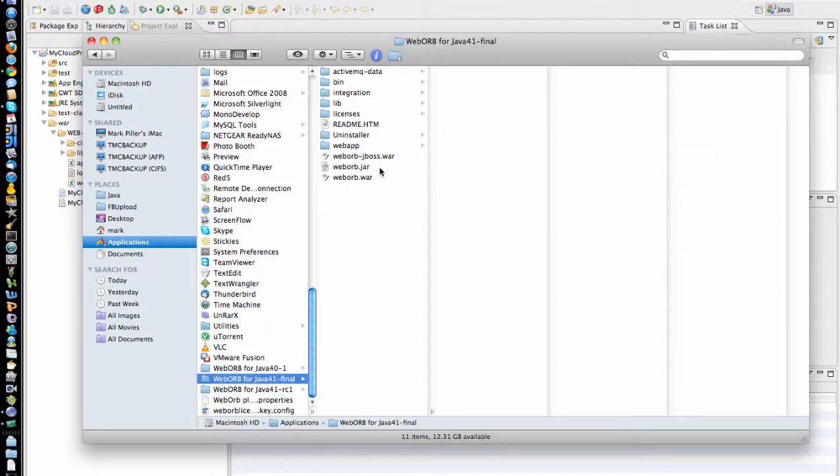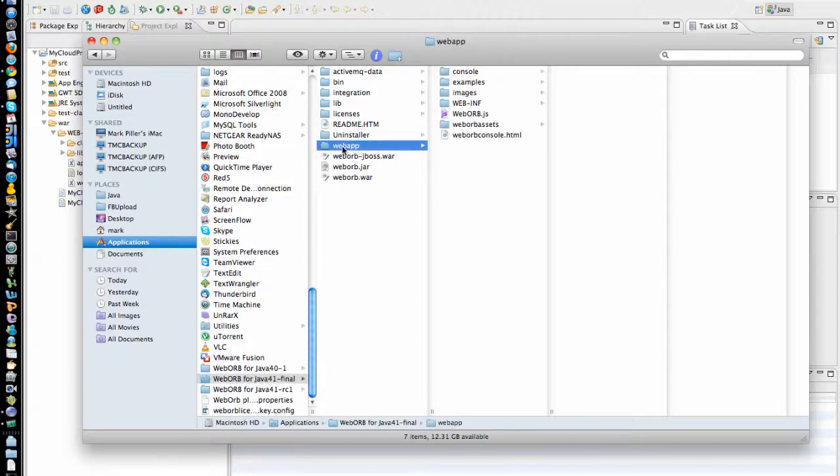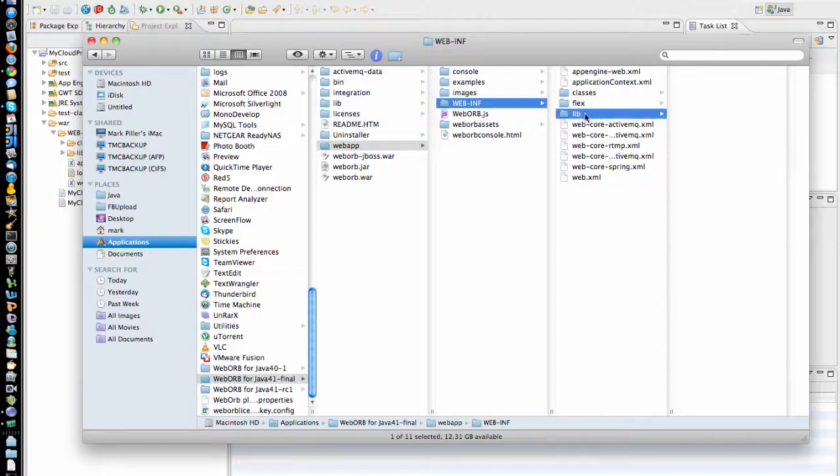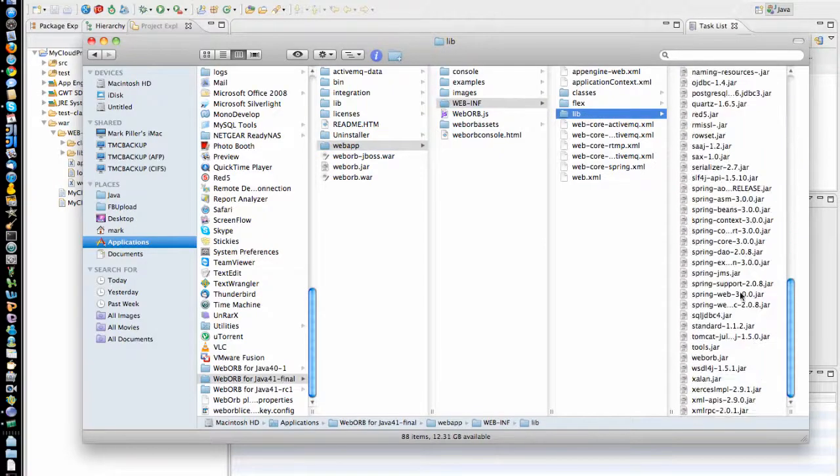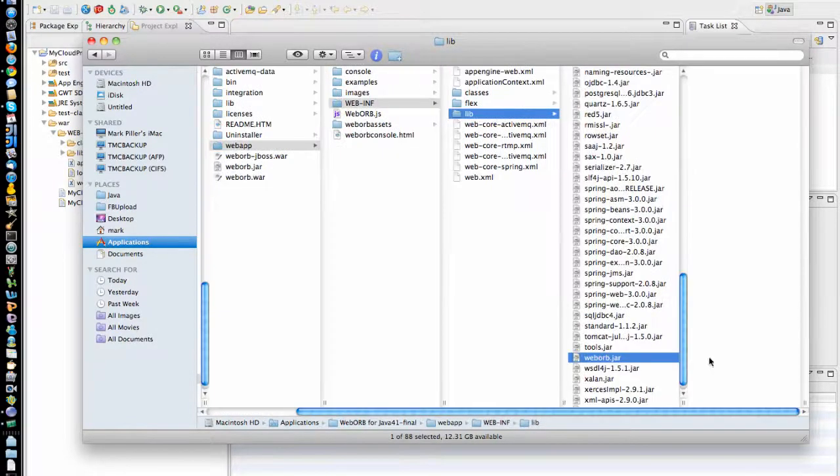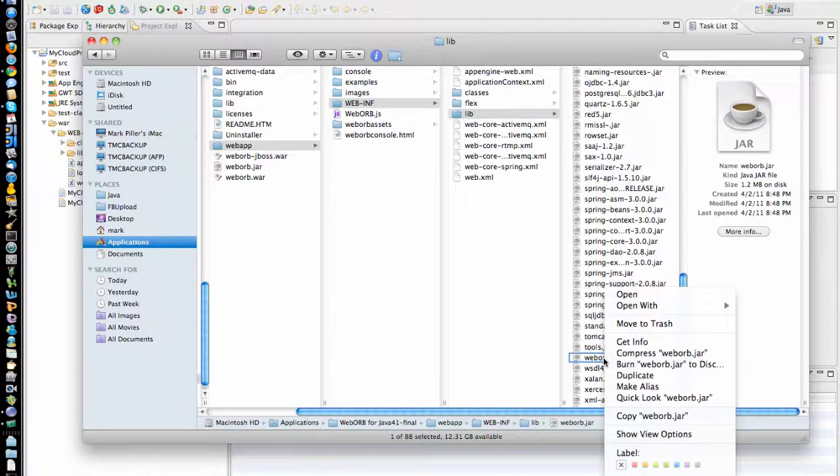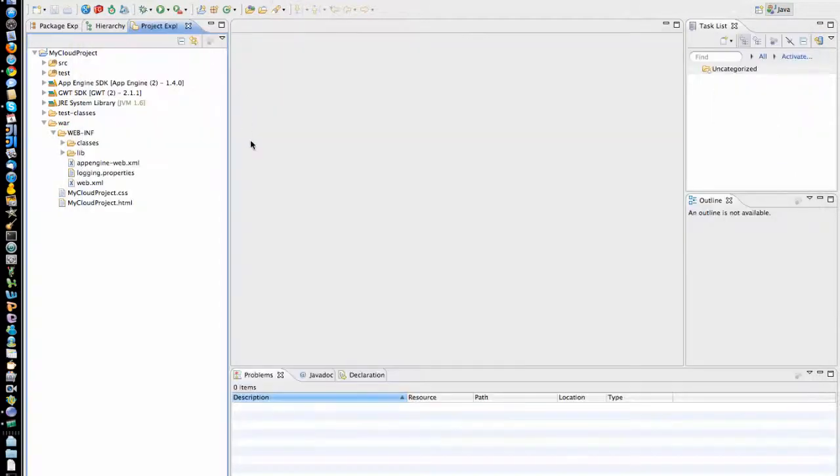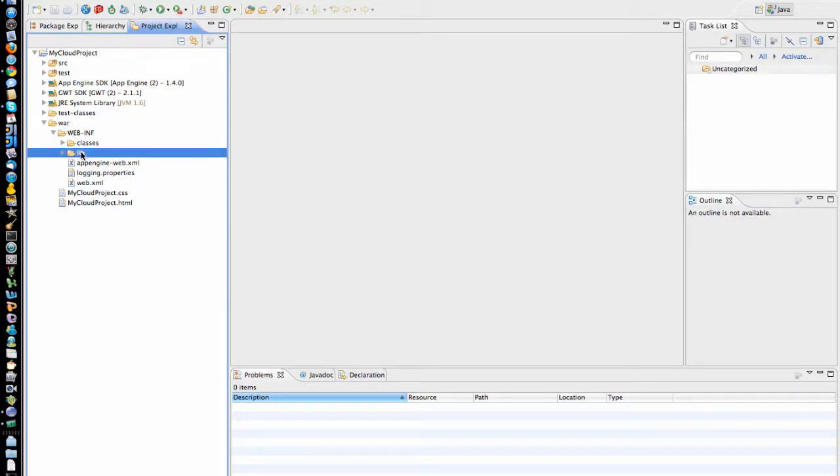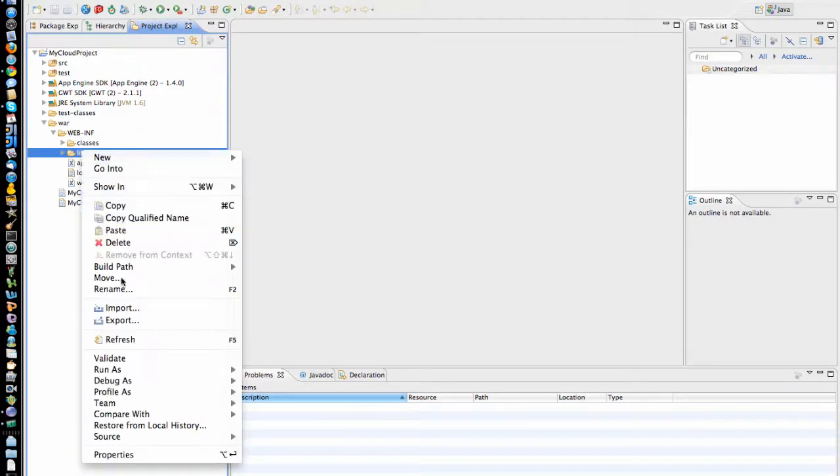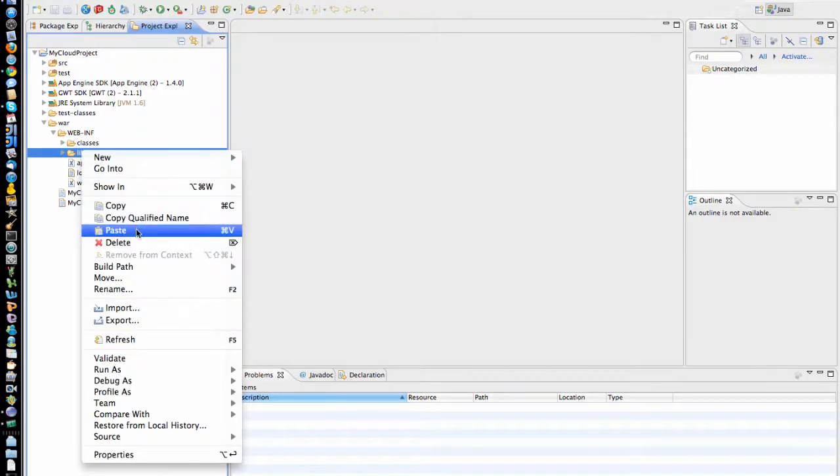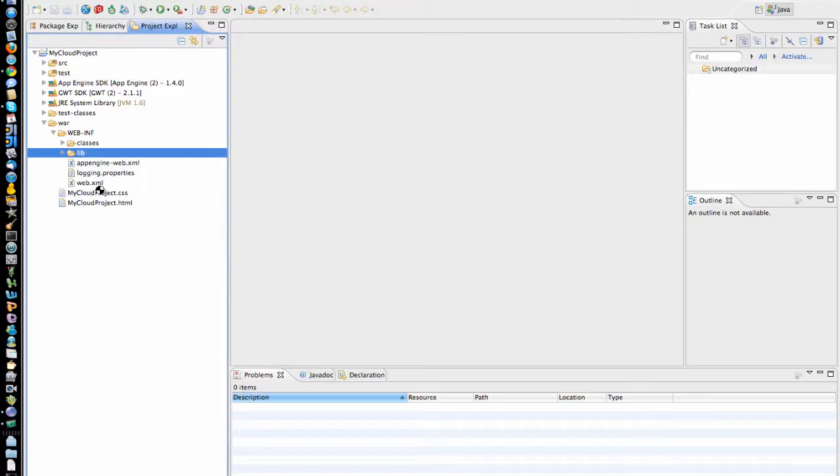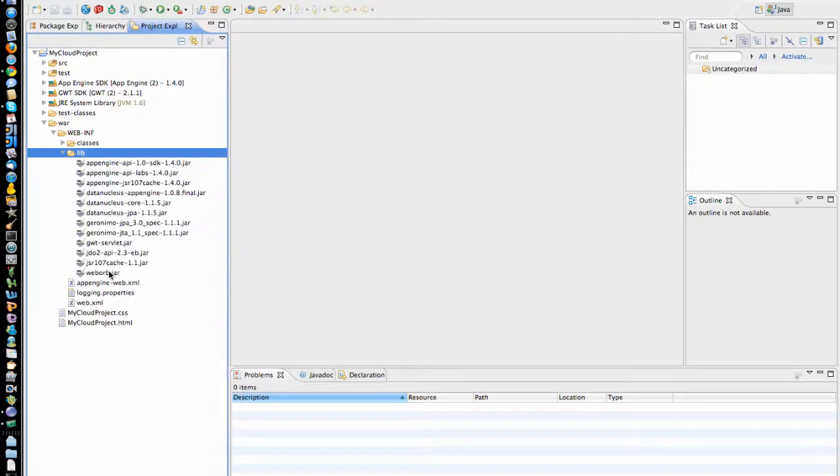We will start first by copying the required files into my project. I'm going to go into WebApp, WebInf, Lib, locate weborb.jar, and then copy it into my project. Copy. And it's going to go into WebInf, Lib. So in this case, weborb.jar is already deployed.